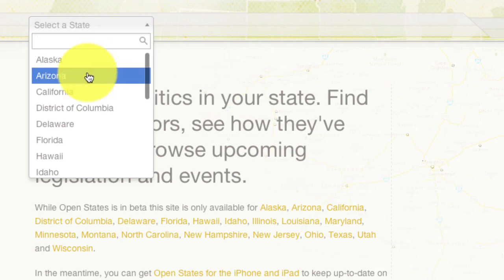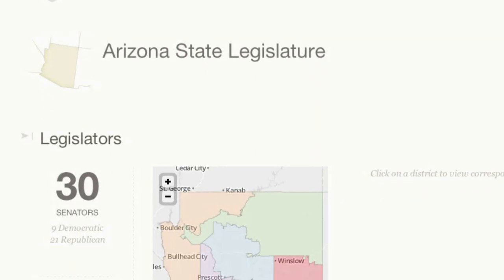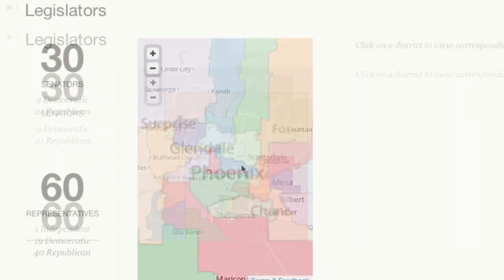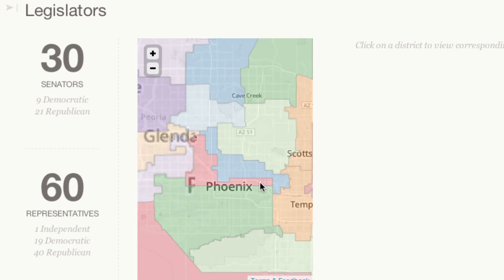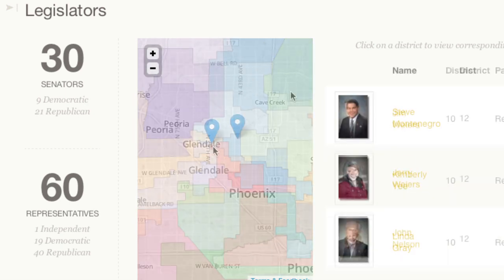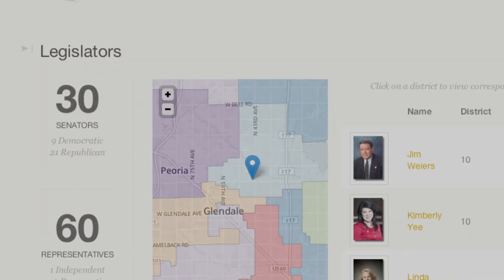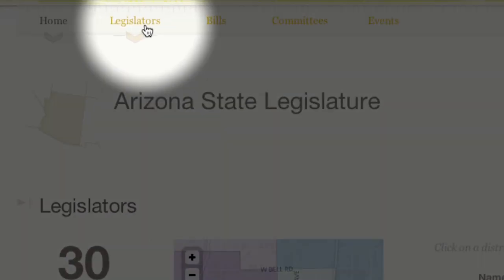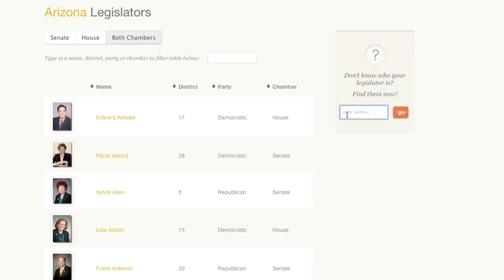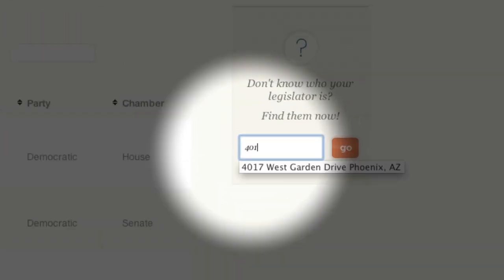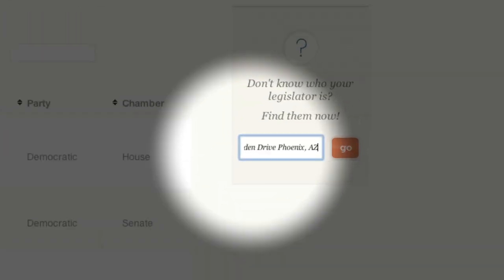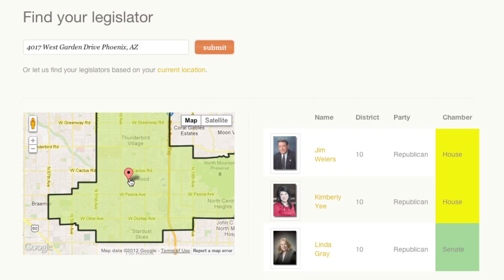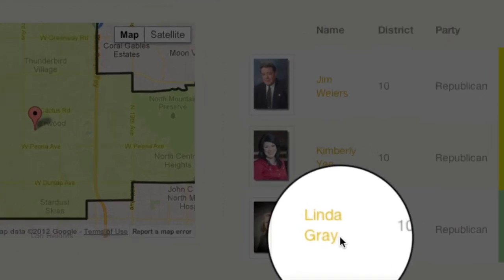To get started, select your state from the drop-down menu and use the interactive map to click on your district to find your legislator. For greater precision, you can click the Legislator tab and the Find Your Legislator box. From here, enter your address. In the results, you'll see this address is represented by Senator Linda Gray.